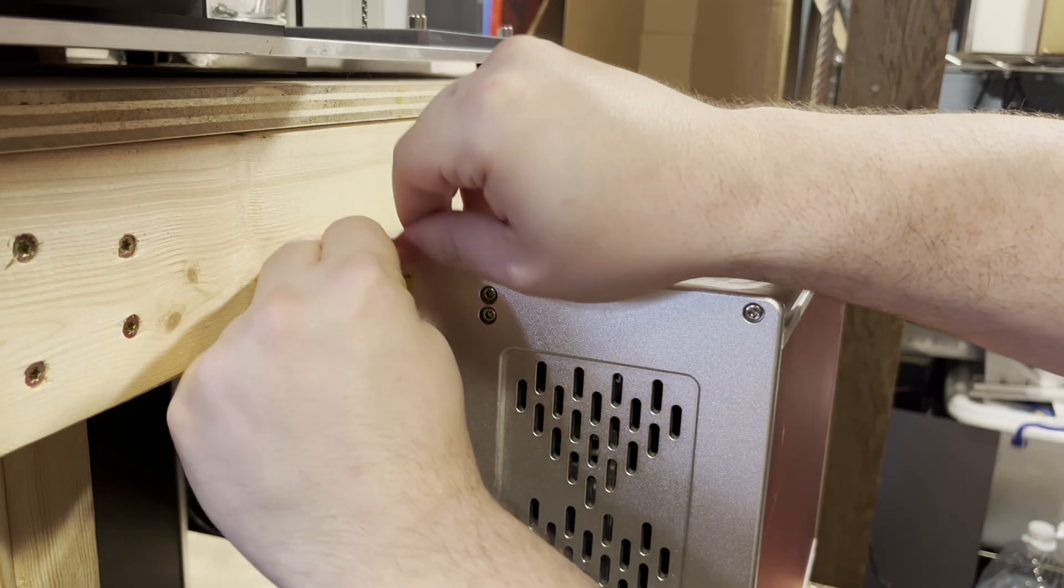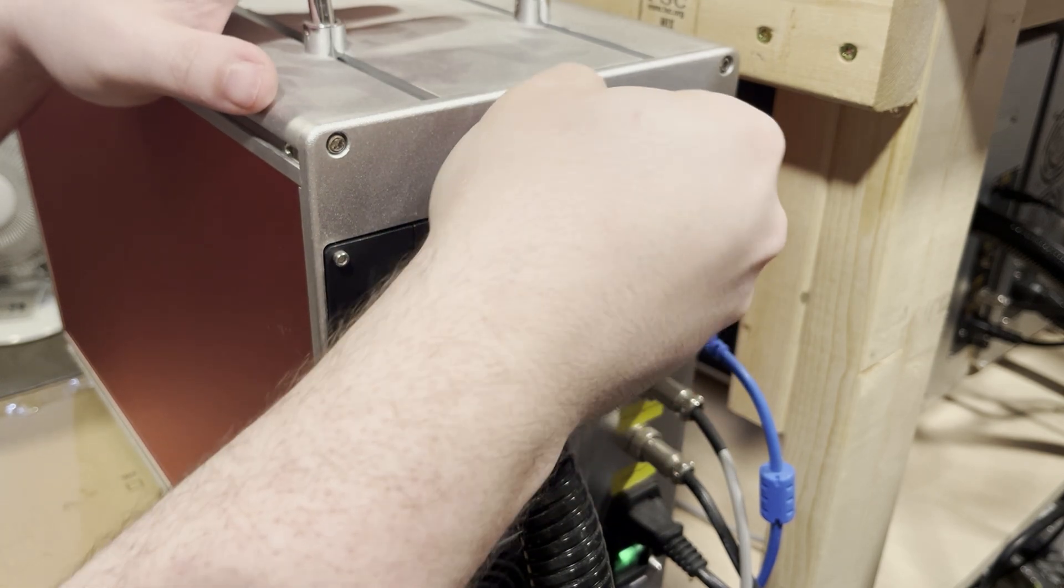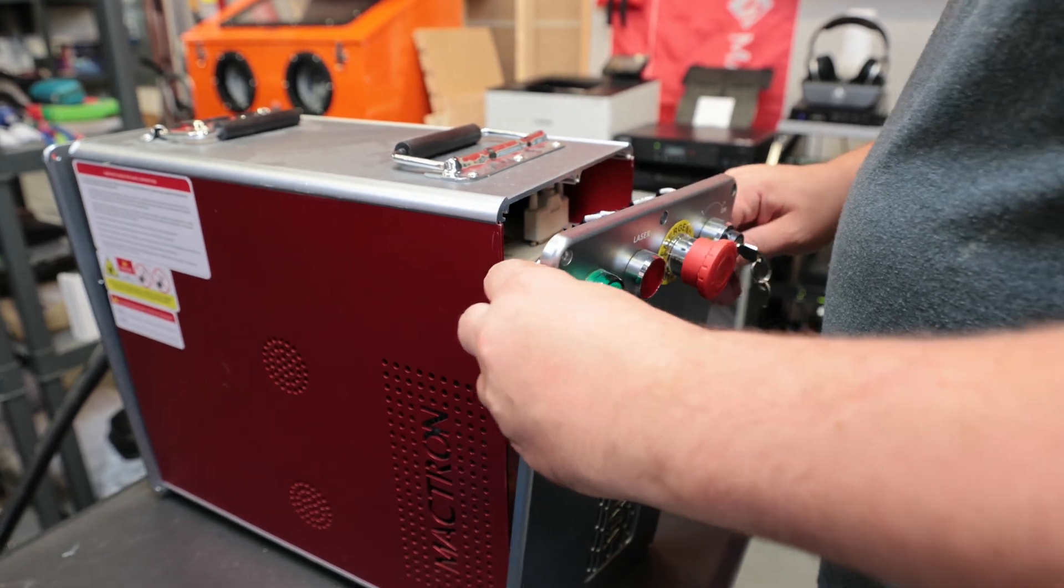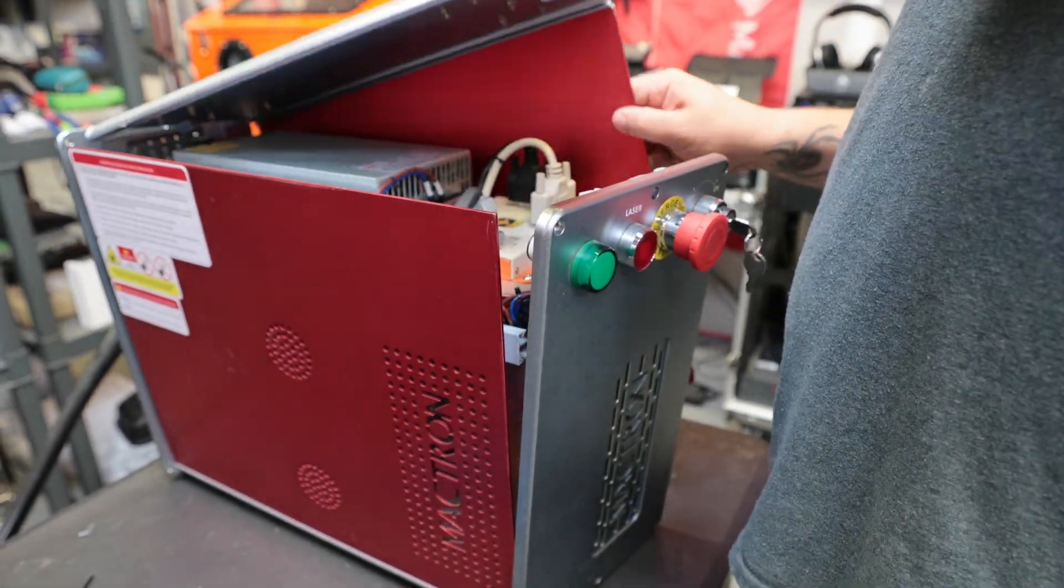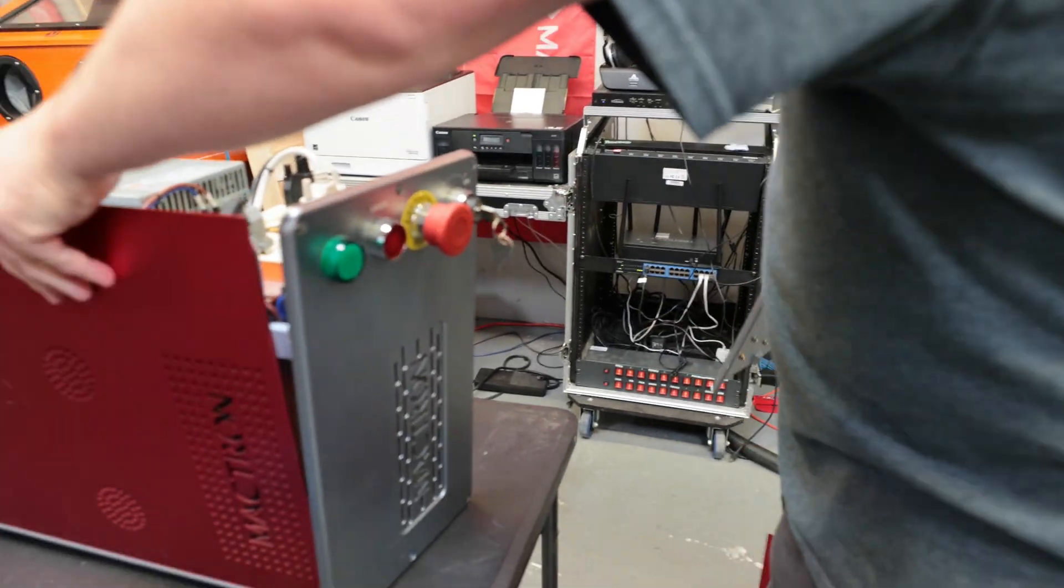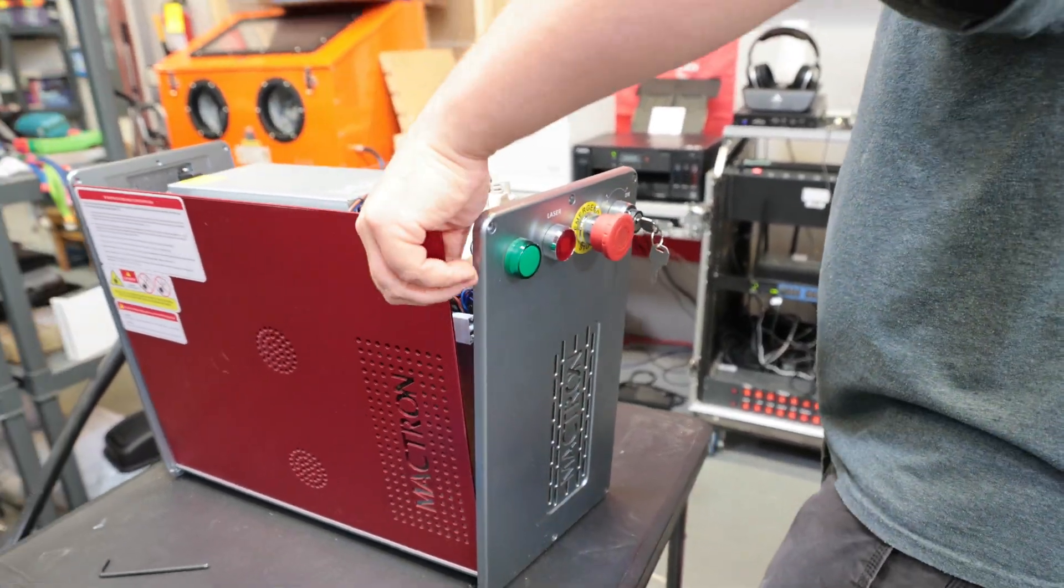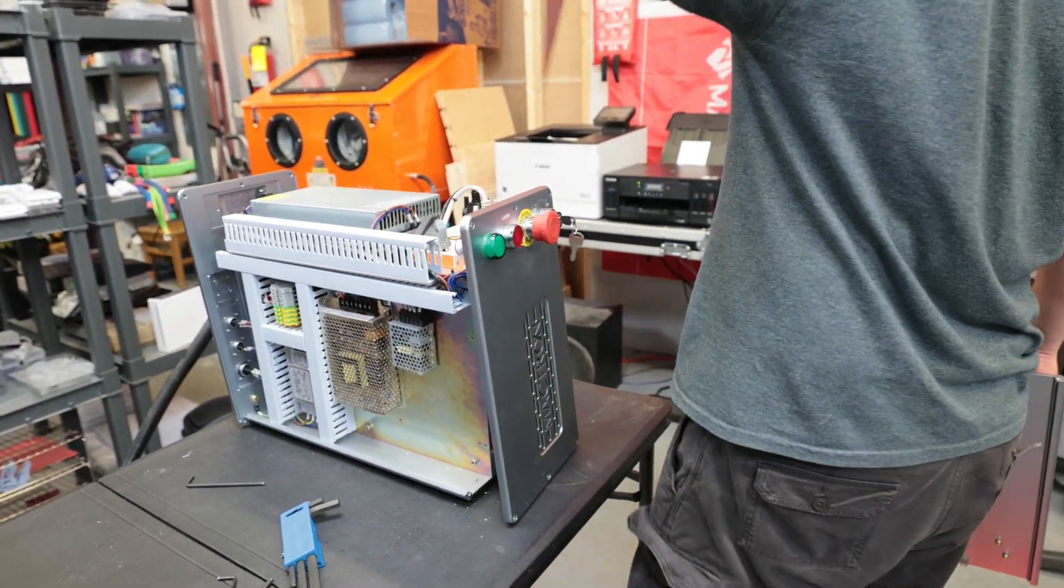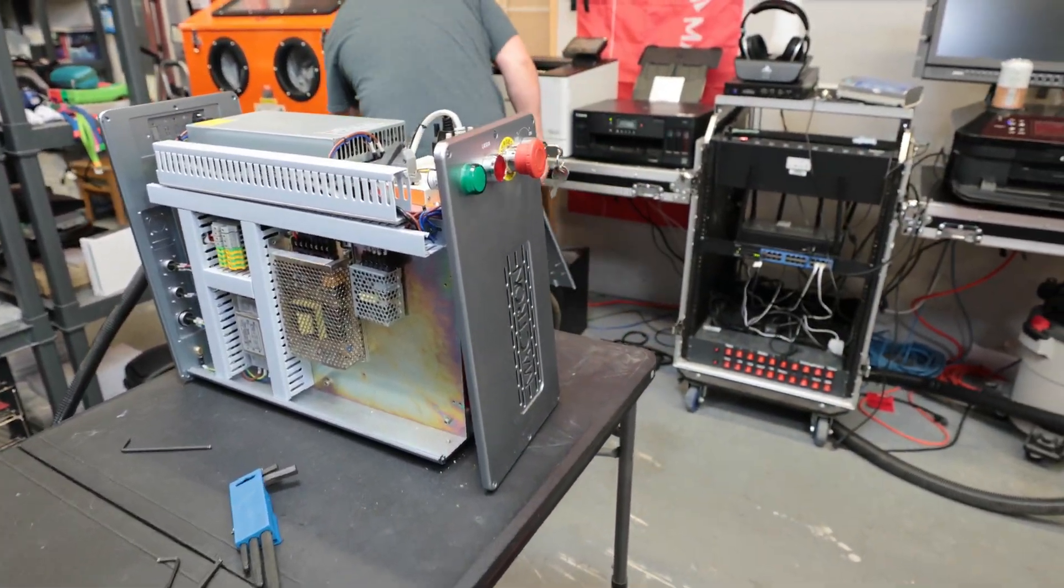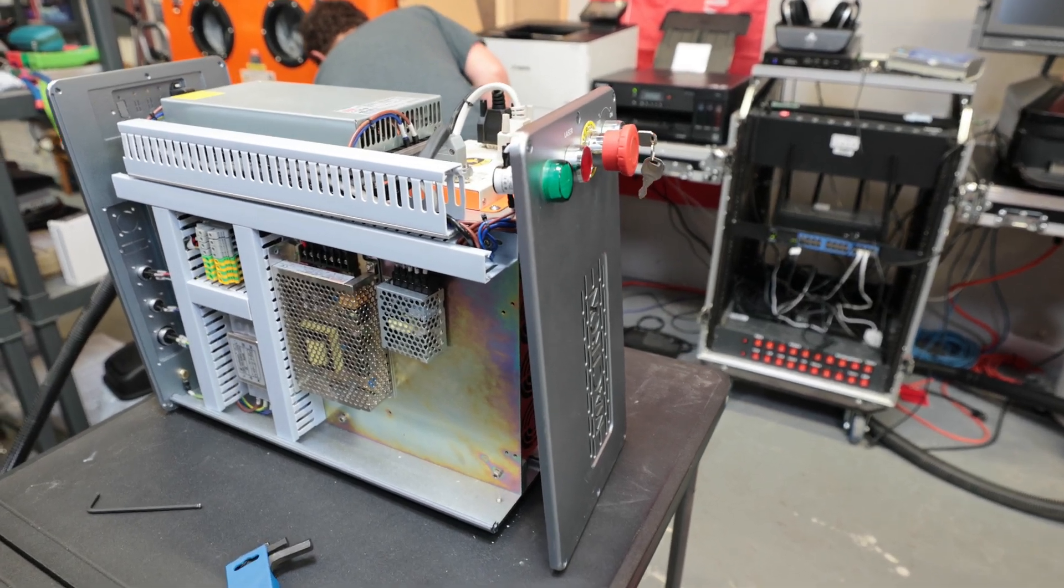generally there are six machine screws on the front and six machine screws on the back that can be removed to move the front faceplate and rear backplate away from the machine, which allows you to pull up the side panels and see the inner workings. This does vary quite a bit from manufacturer to manufacturer, but this is the most common style.